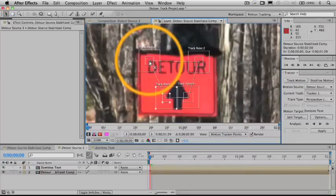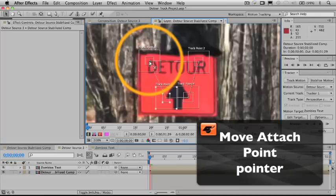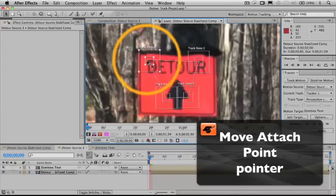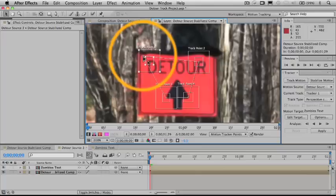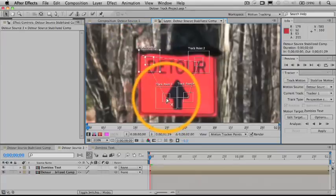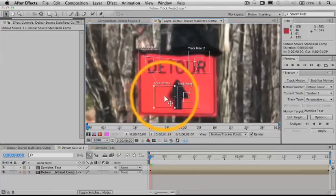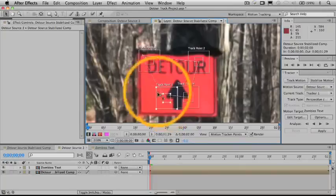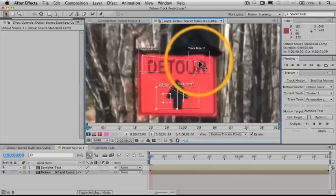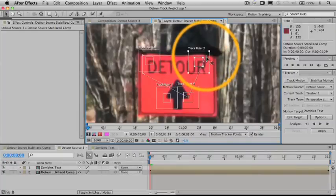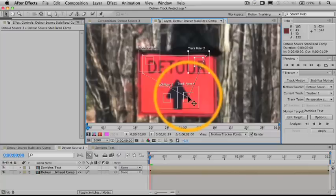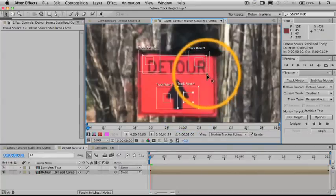And you'll see that we will get that move attach point cursor if we put our cursor right on the cross here. And this lets us move the attach point without having to move the tracker. I got the wrong one. You have to look closely to make sure you get the right cursor to do the right kind of move.